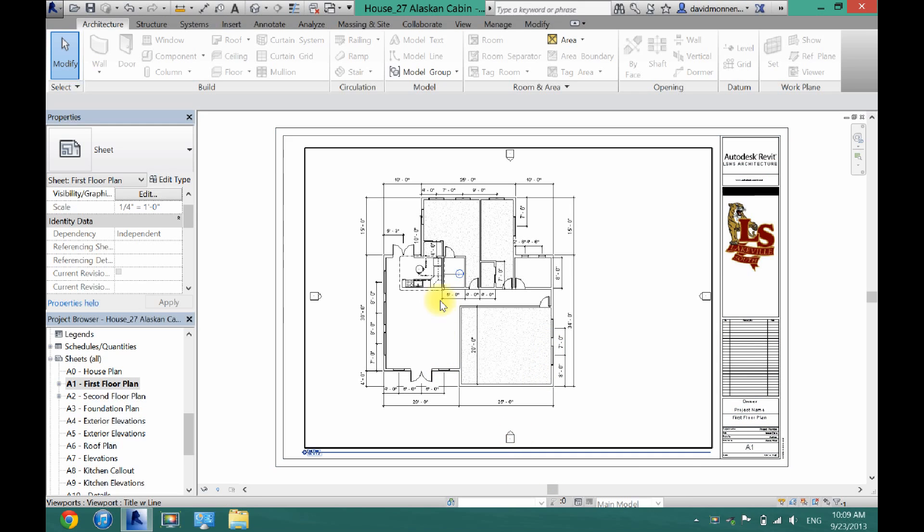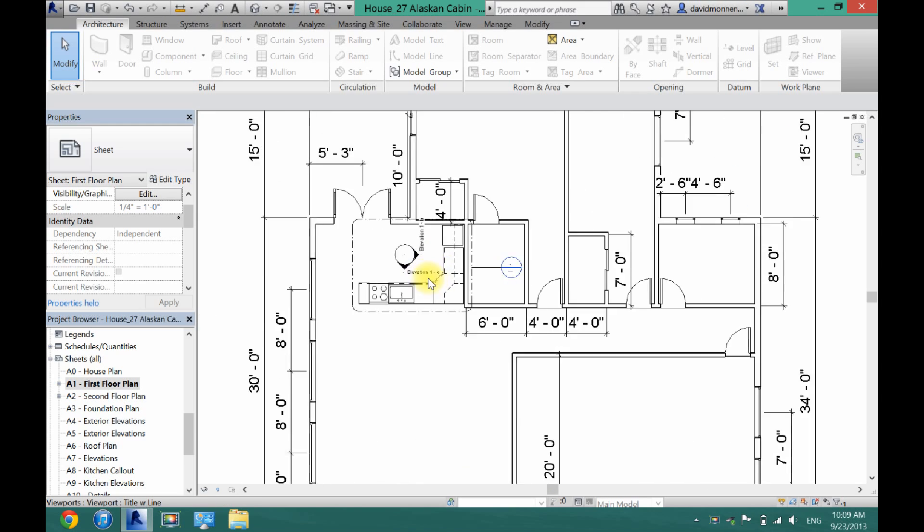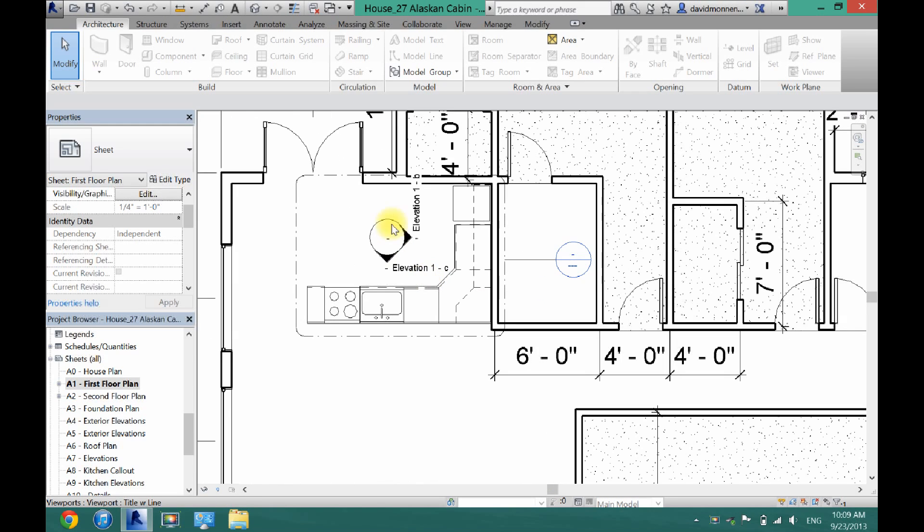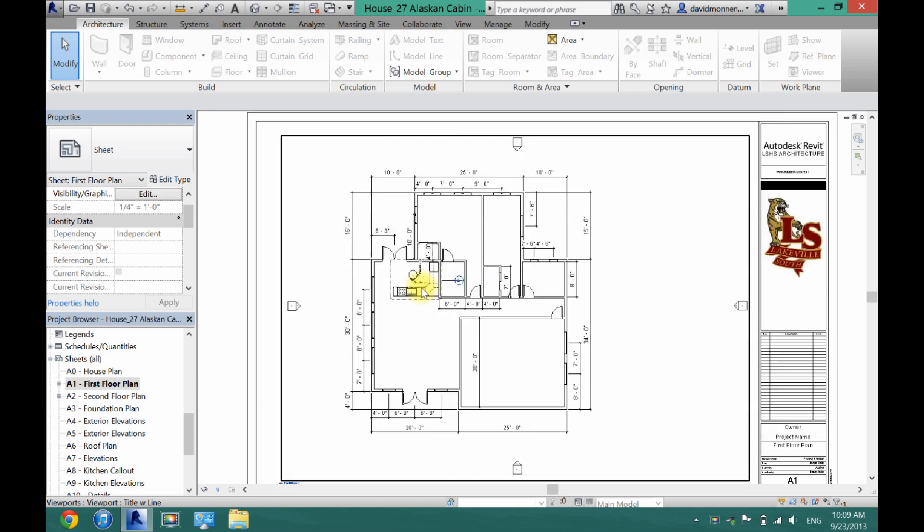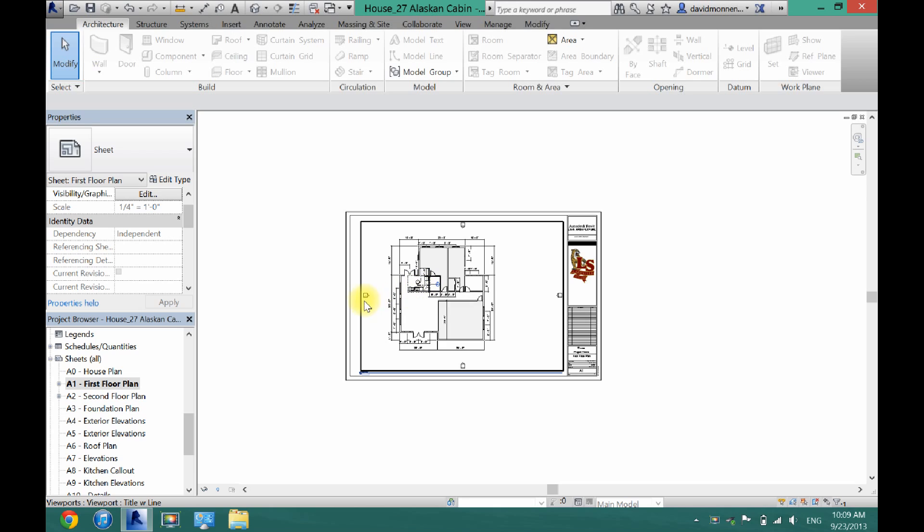Now you will see a lot of stuff you don't want in there. You see these elevations and such, and you see these cameras, and there's just a lot of stuff that you don't want in there.